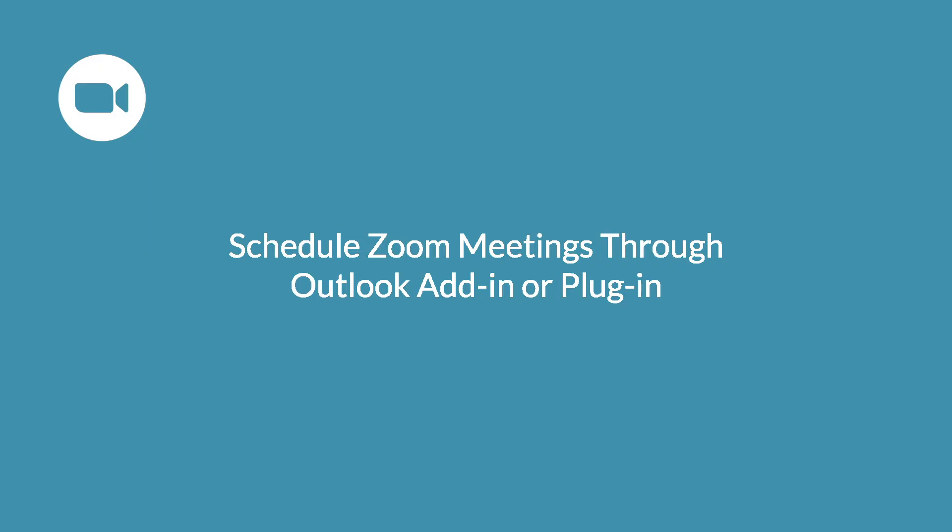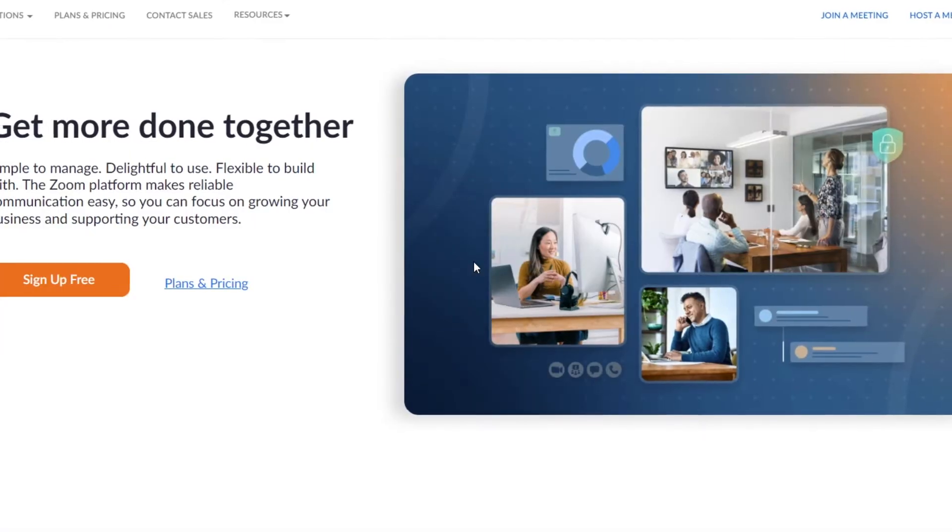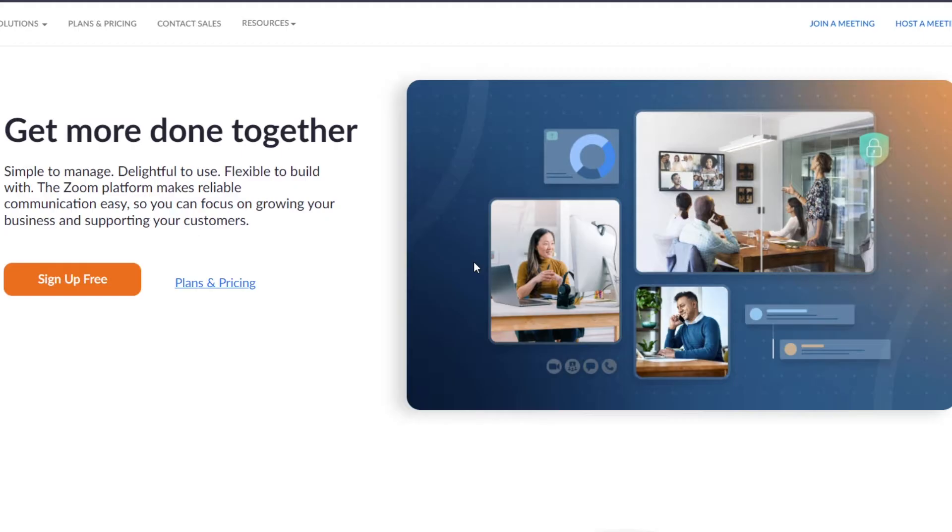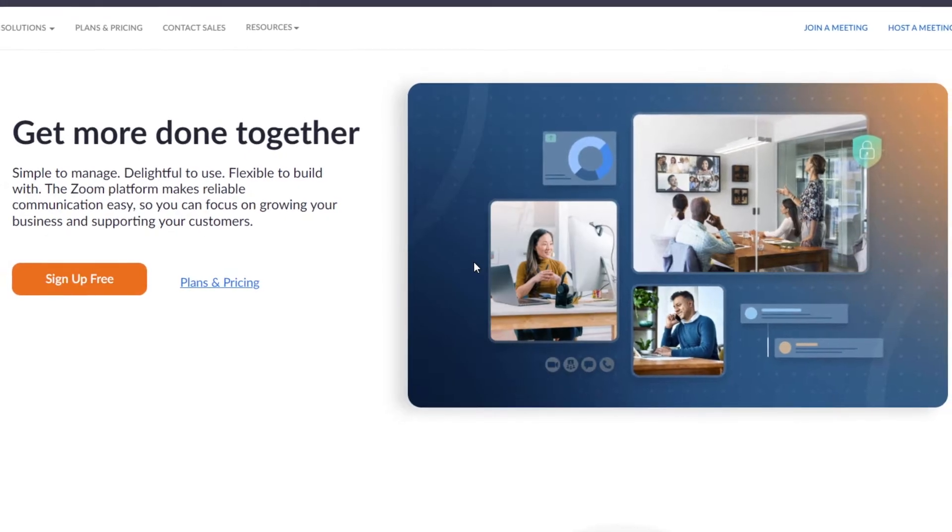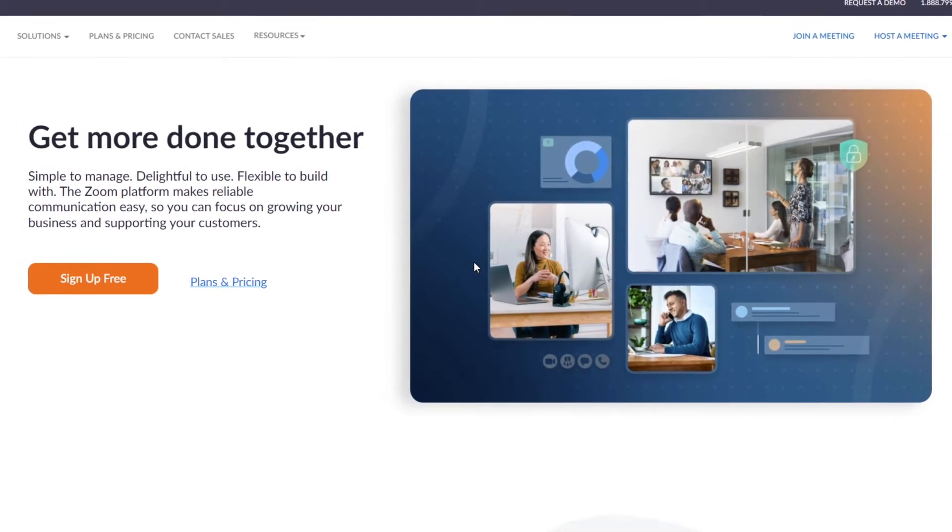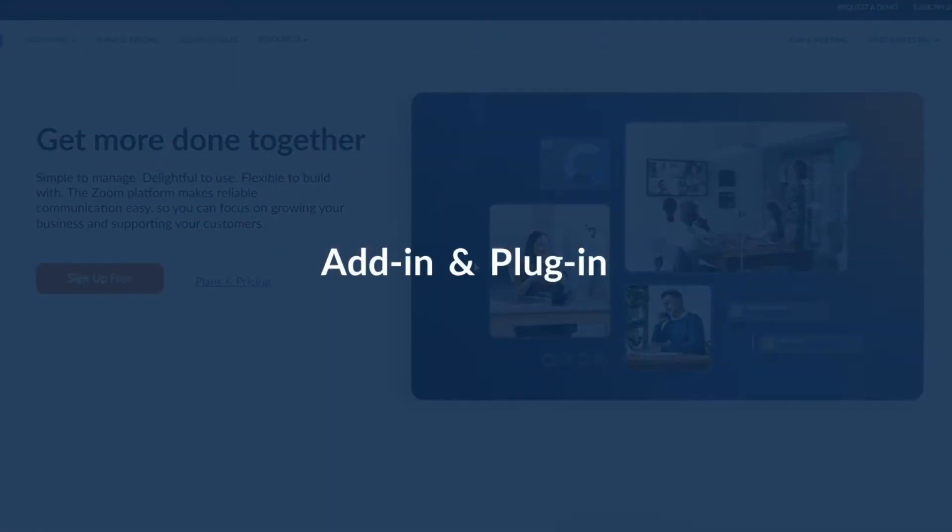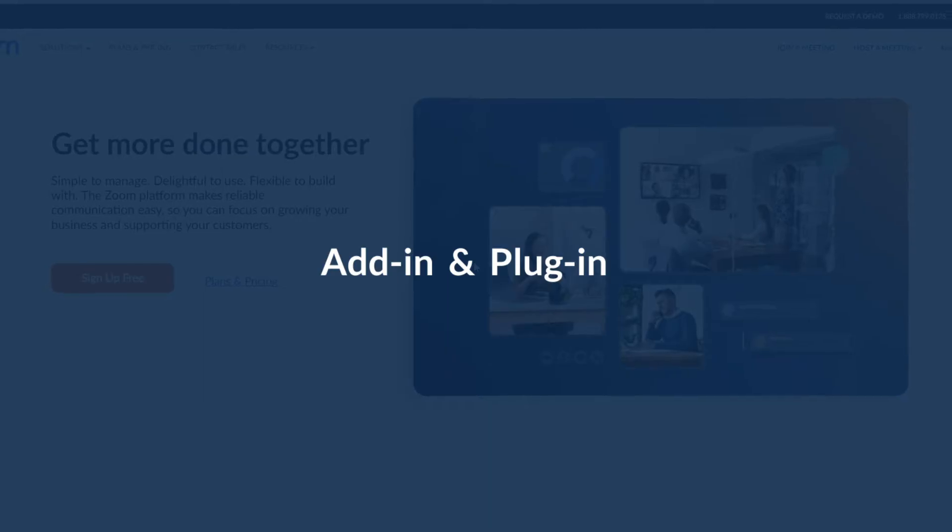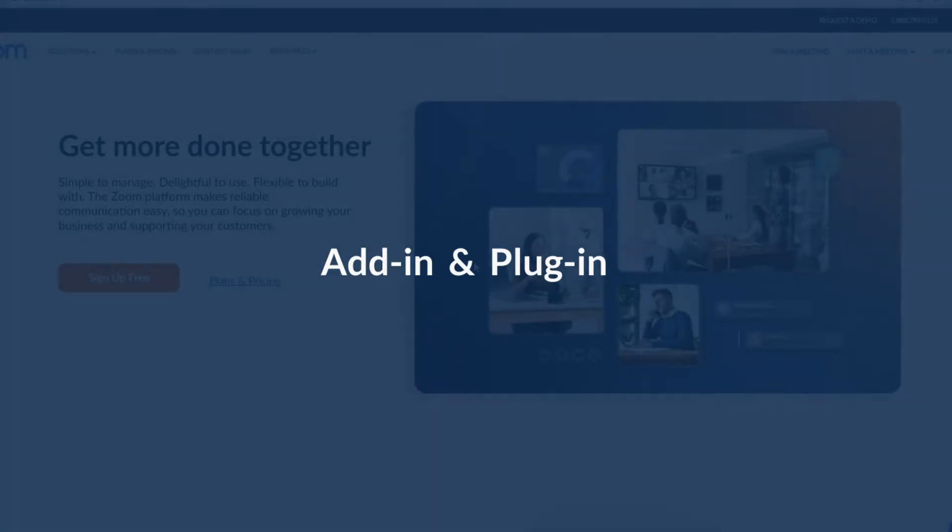Learn how to integrate Zoom with your Microsoft Outlook account so you can instantly schedule meetings through your calendar. There are two ways to do this, the Outlook add-in and the Outlook plug-in.